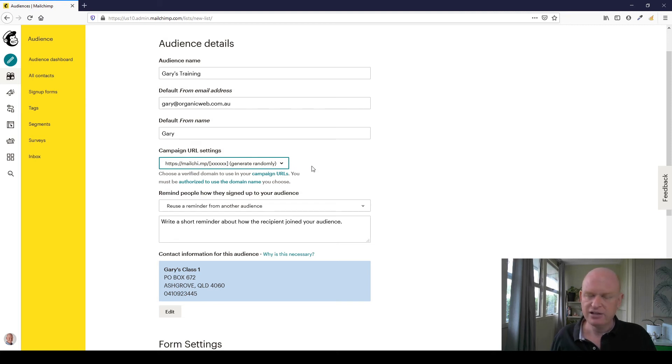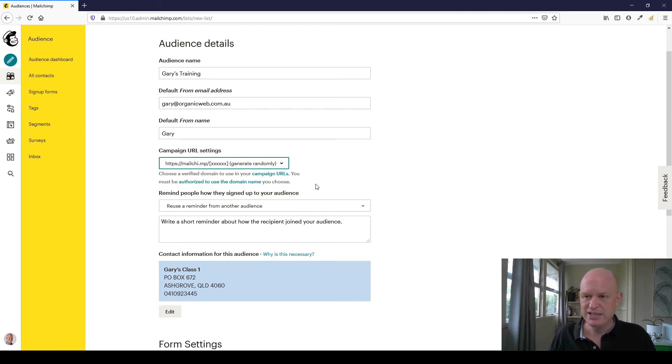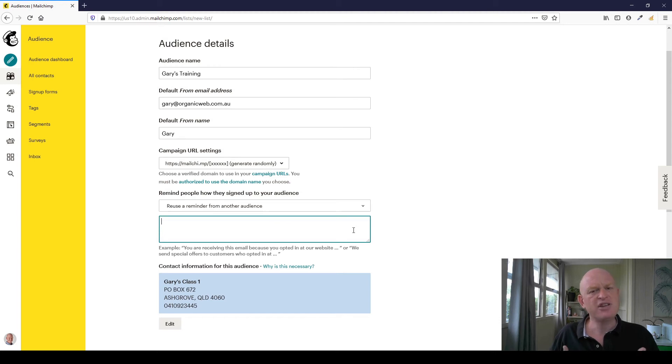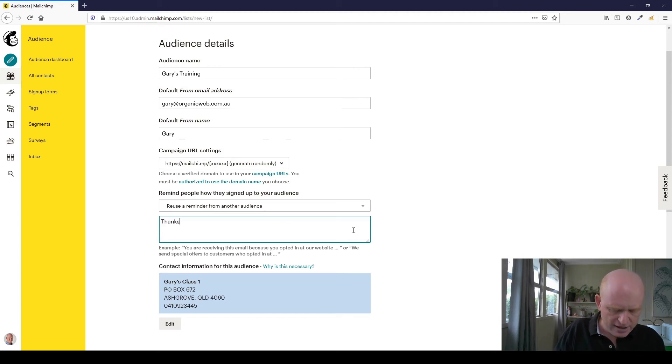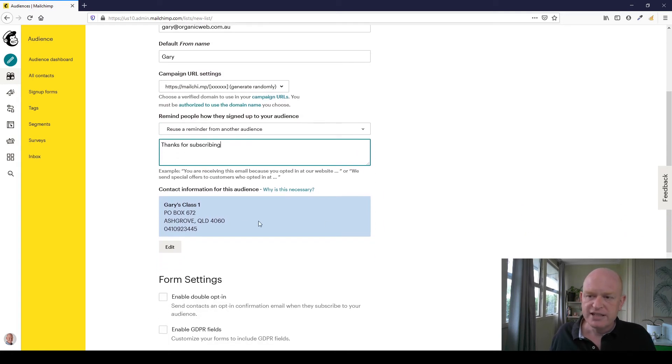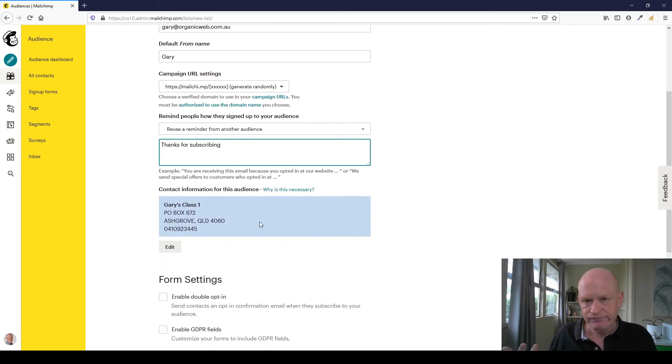Remind people how they signed up - you just need to put something in here reminding them how they signed up so they're not as likely to unsubscribe. I'm just going to put thanks for subscribing but you can put a little bit more. Contact information - this is self-evident.